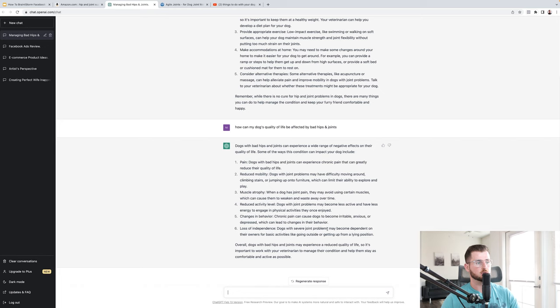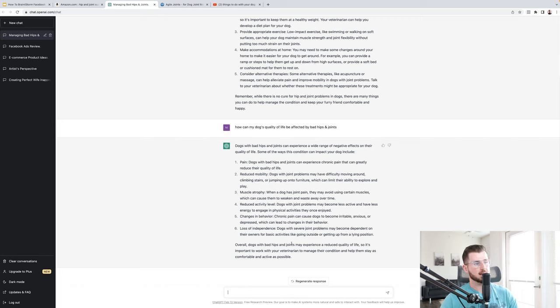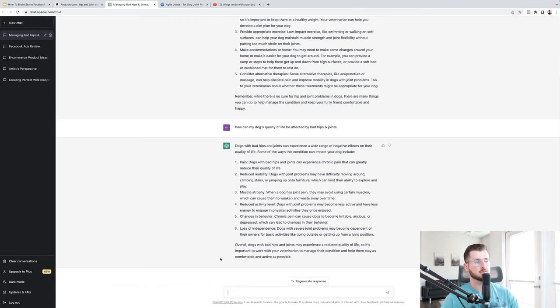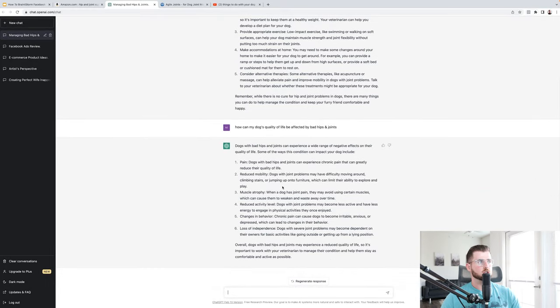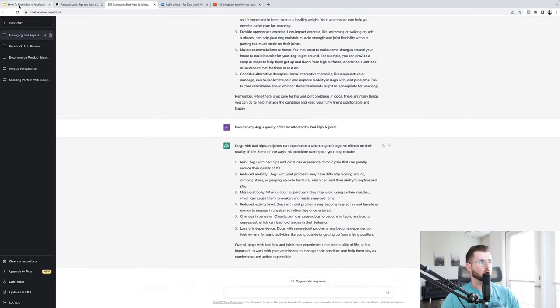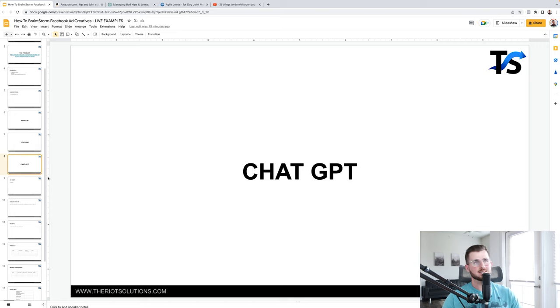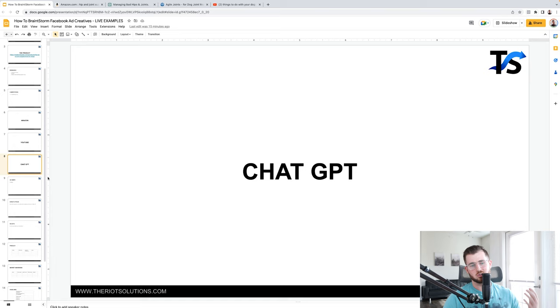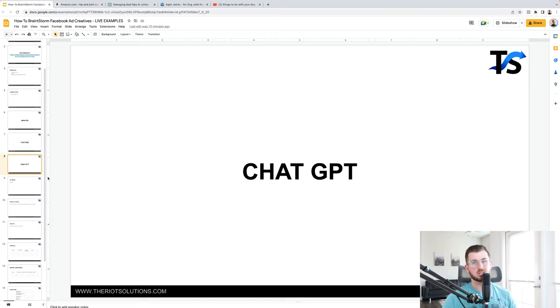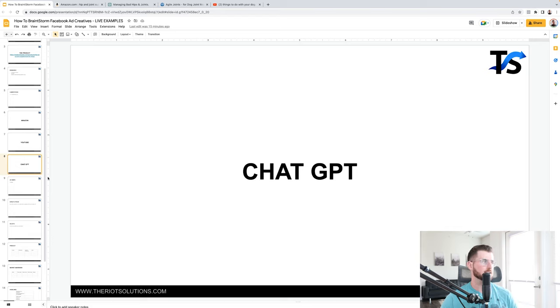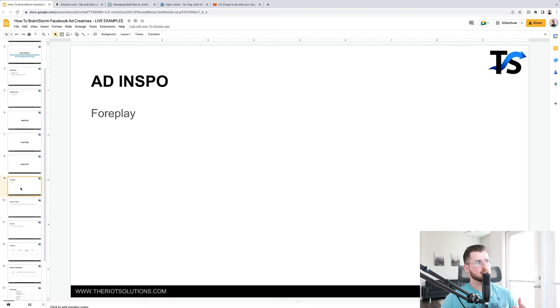Loss of independence. Dogs with severe joint problems may become dependent on their owners for basic activities like going outside or getting up from a lying position. Or all dogs with bad hips and joints may experience a reduced quality of life, so it's important to work for your veterinarian to manage your condition, help them stay as comfortable and active as possible. Cool. So like just start digging deeper, start asking a lot of questions. In research, there's no one way to go because honestly, I find that all the basic questions that are given out in courses and gurus and stuff like that are just so shit when it comes down to research questions because you honestly just need to go very curiously into it and just start asking a lot of questions.